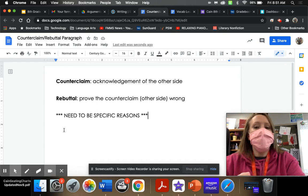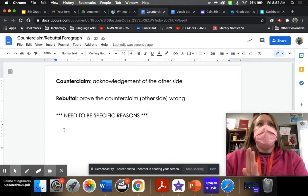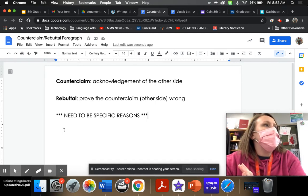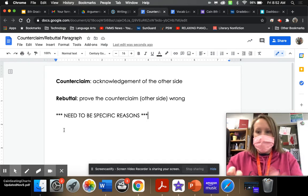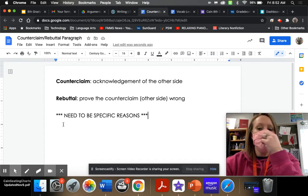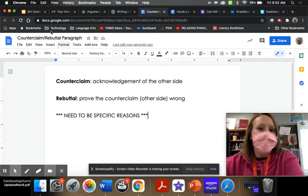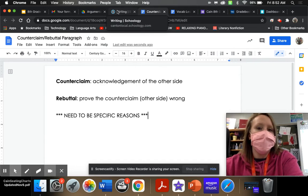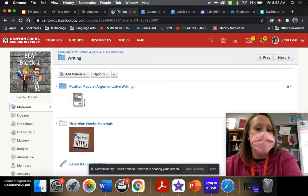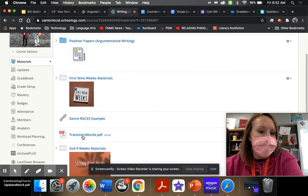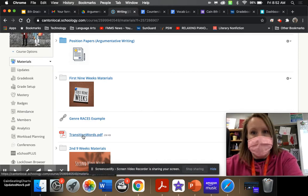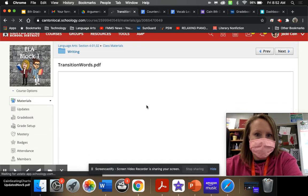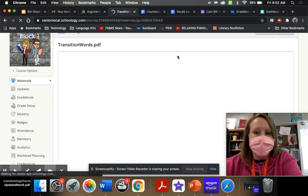Now, when you go to write a counterclaim, you don't necessarily want everybody to say the same thing other people may say. I want to refresh your memory. If you go to the writing folder on Schoology when it's time to start — you don't have to do this now — if you go to the writing folder on Schoology, we have this transition words piece of paper. If you click on it, it will load.